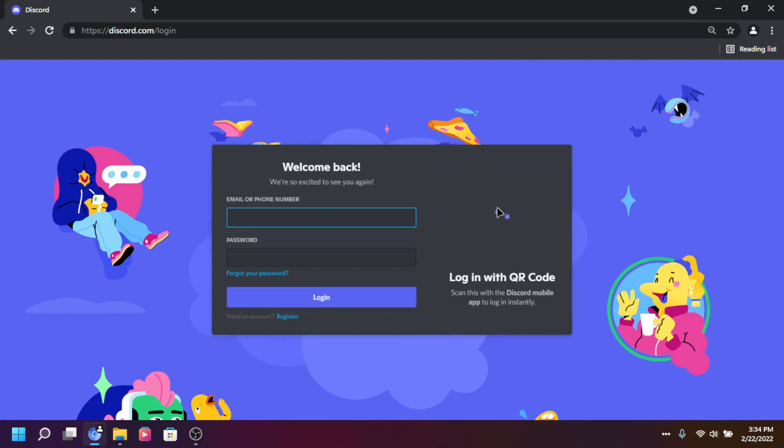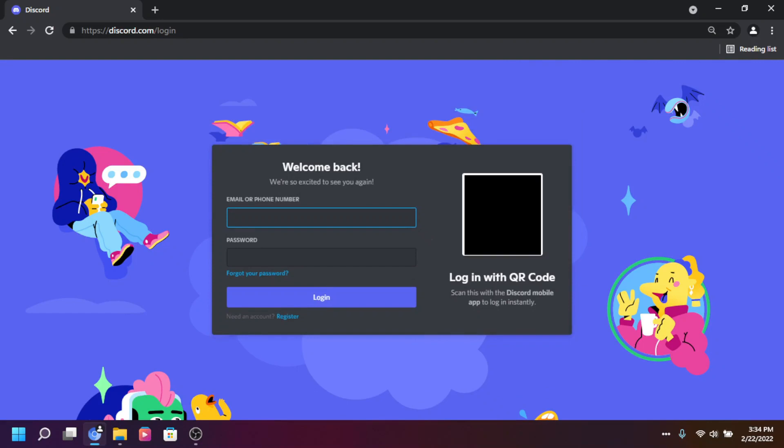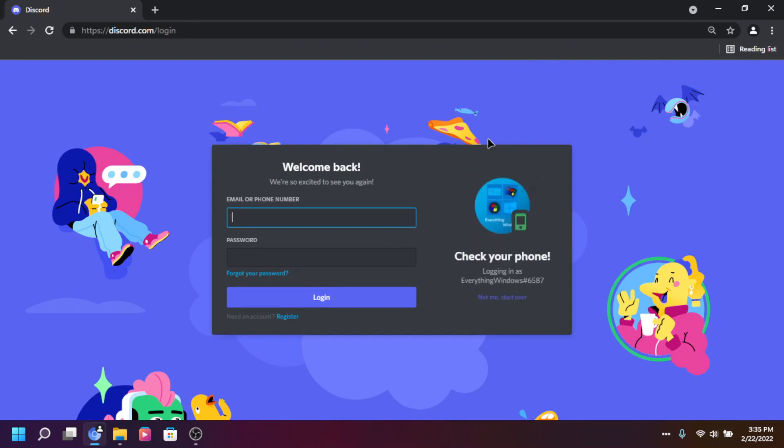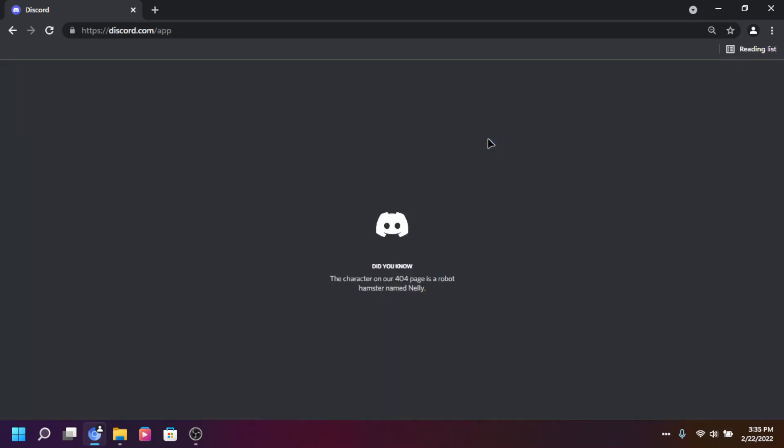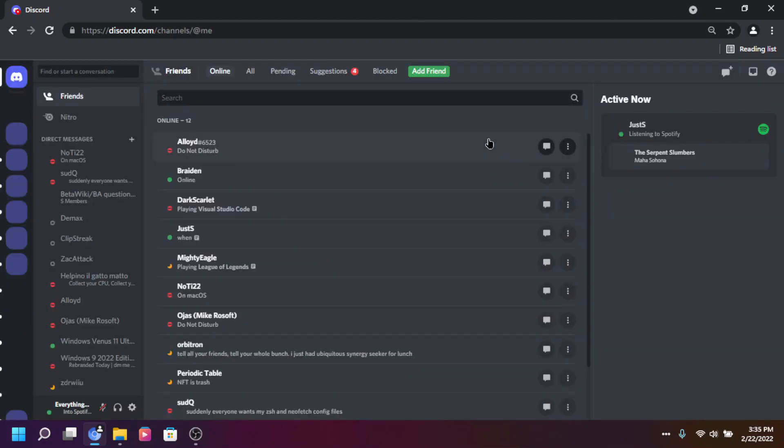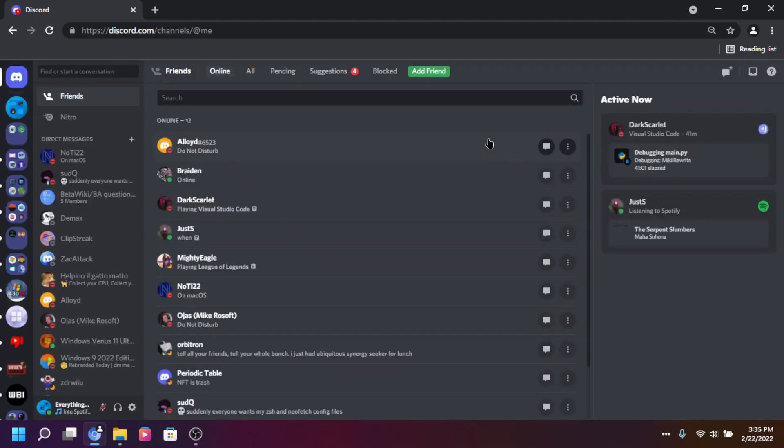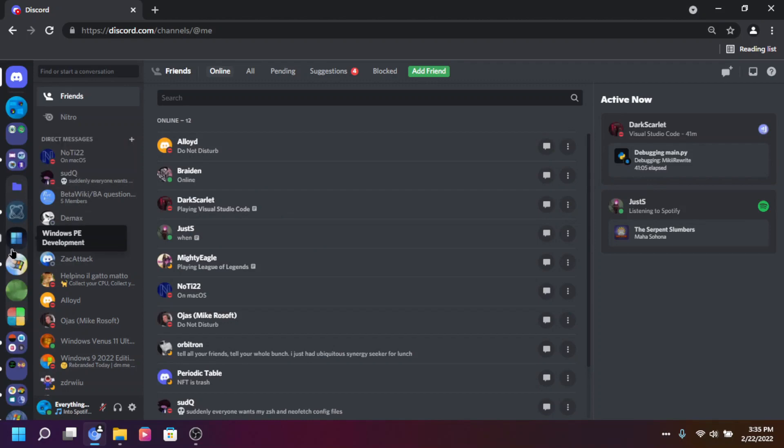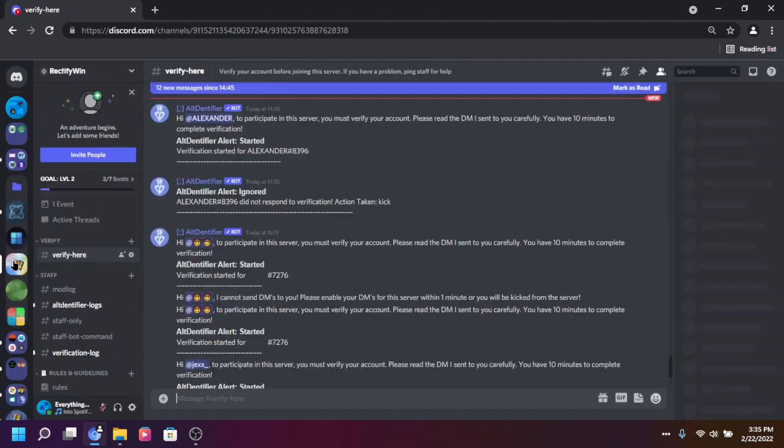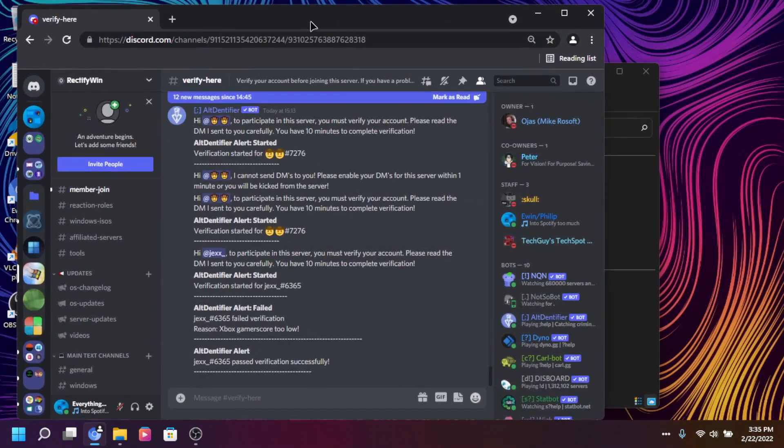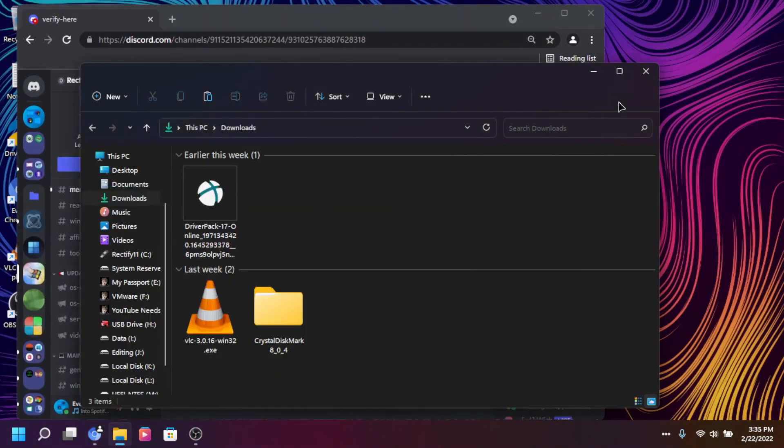Alright, so I got network here, going to discord.com/app, and I'm going to use my phone to log in. I open discord, checking your phone, yes, log me in, continue, and then discord is in. Maybe you can check out rectify win discord server, and then we're going to test some Windows 11 features that are in here.